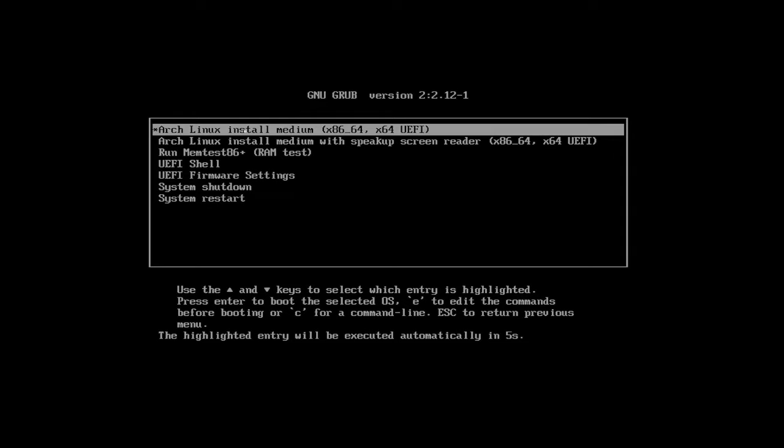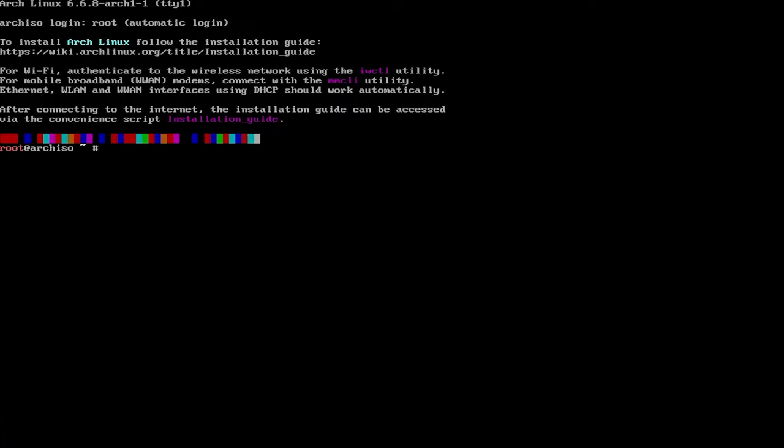And when you boot off the USB drive, you'll get the GRUB menu here. And so I'm going to pick the first option, Arch Linux install medium.